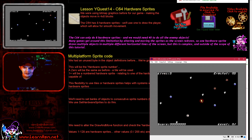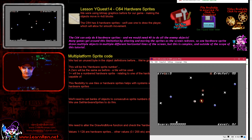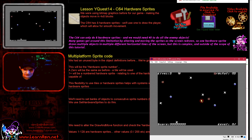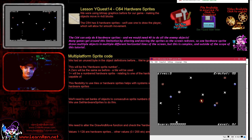Hello, it's Keith here, and this is lesson 14 of the Y Quest series. Today we're looking at the Commodore 64, and I am totally failing to use the correct keys for this game.